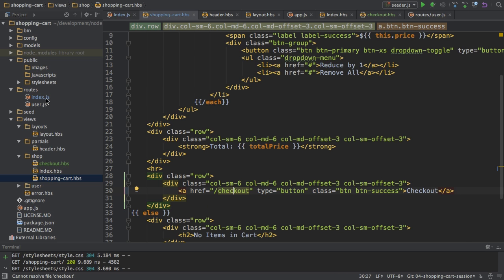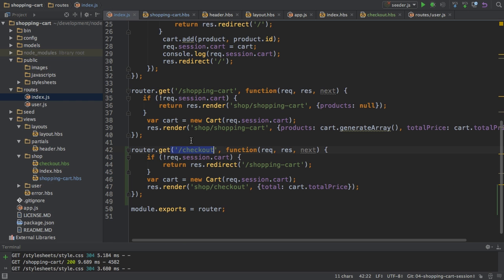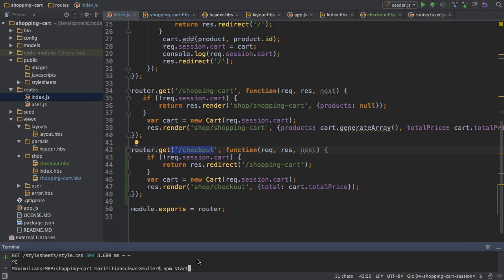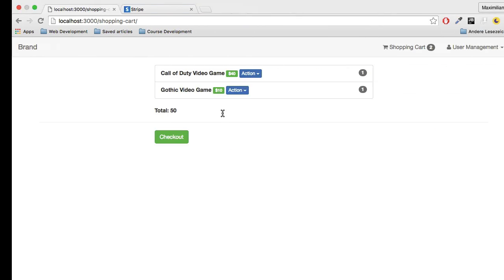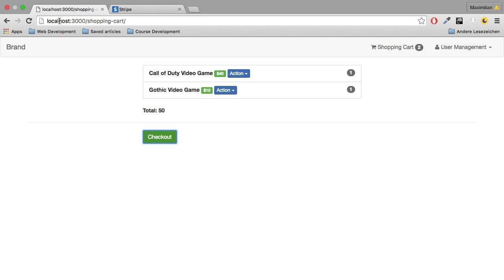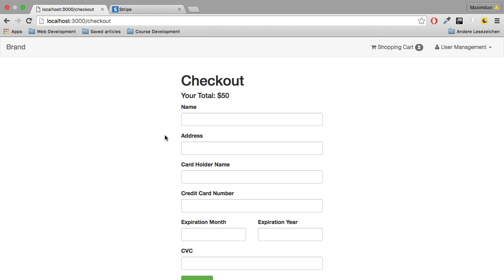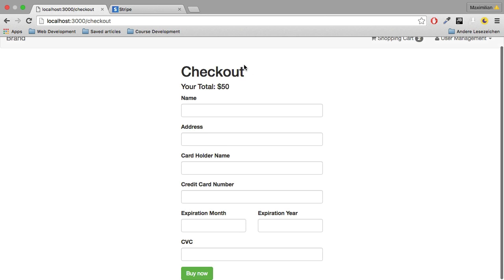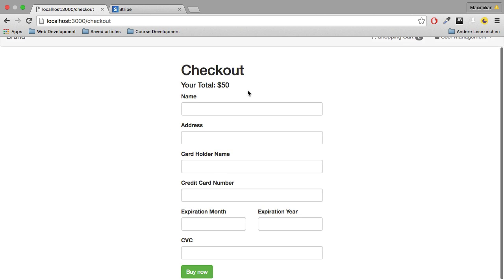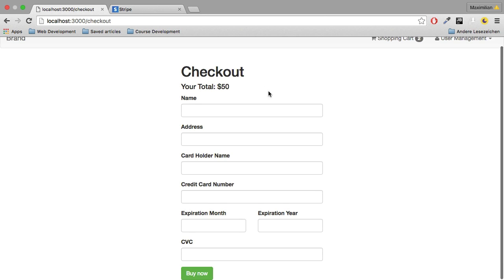So with this I'm restarting my server to see those changes and if I reload my shopping cart page it still looks the same as before because the session wasn't deleted.